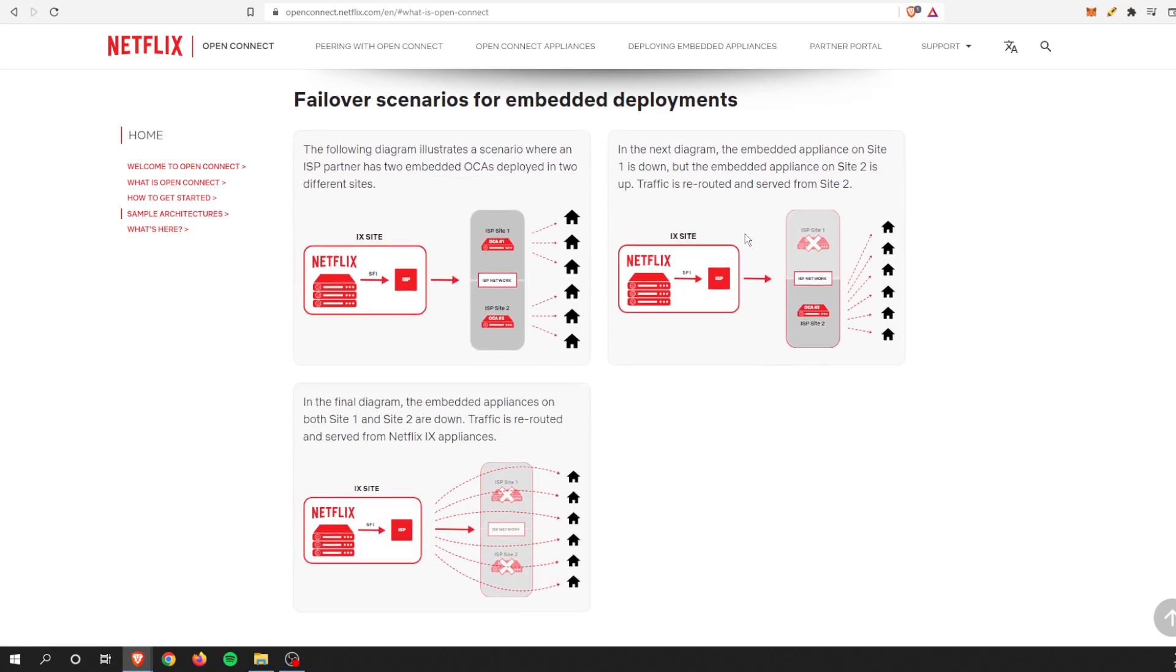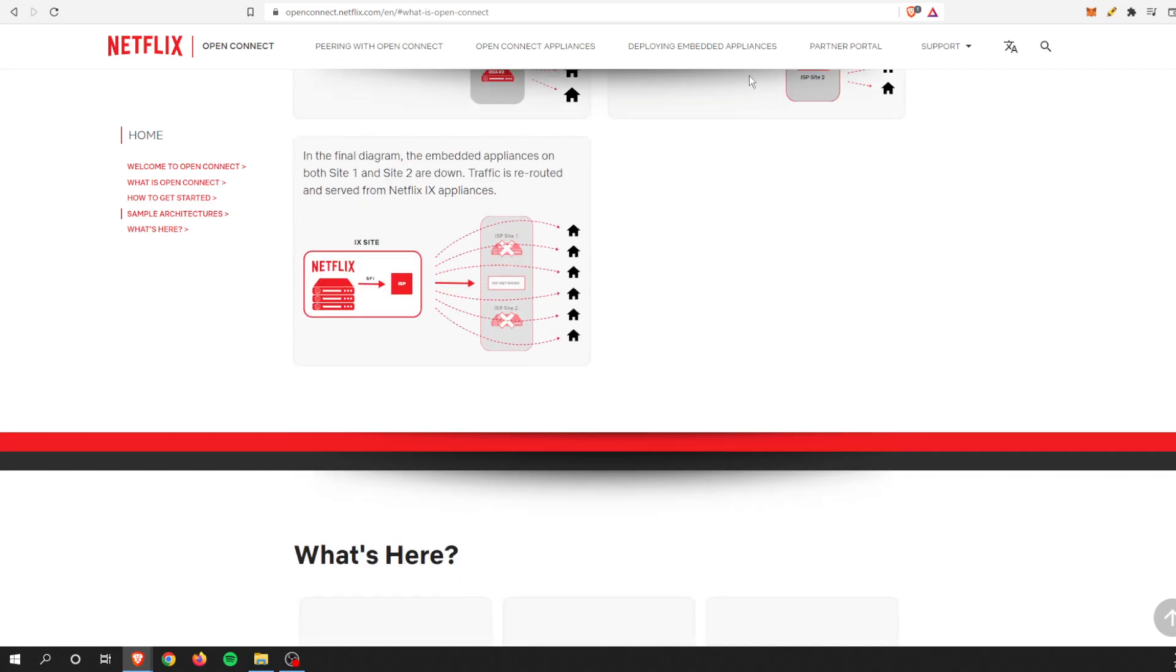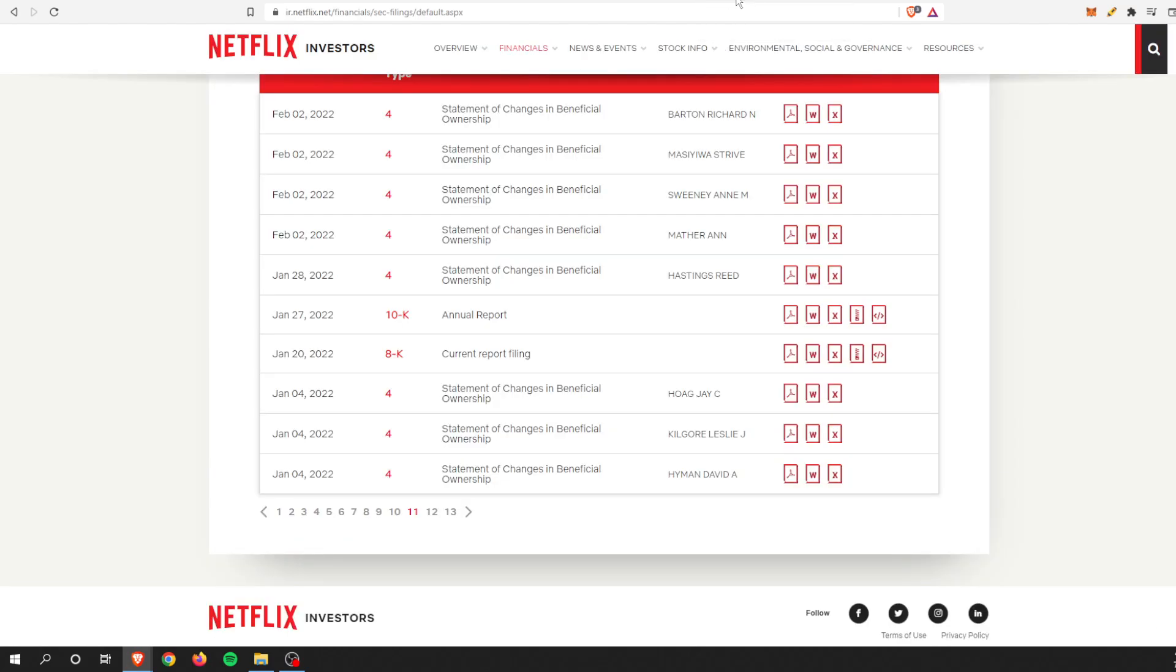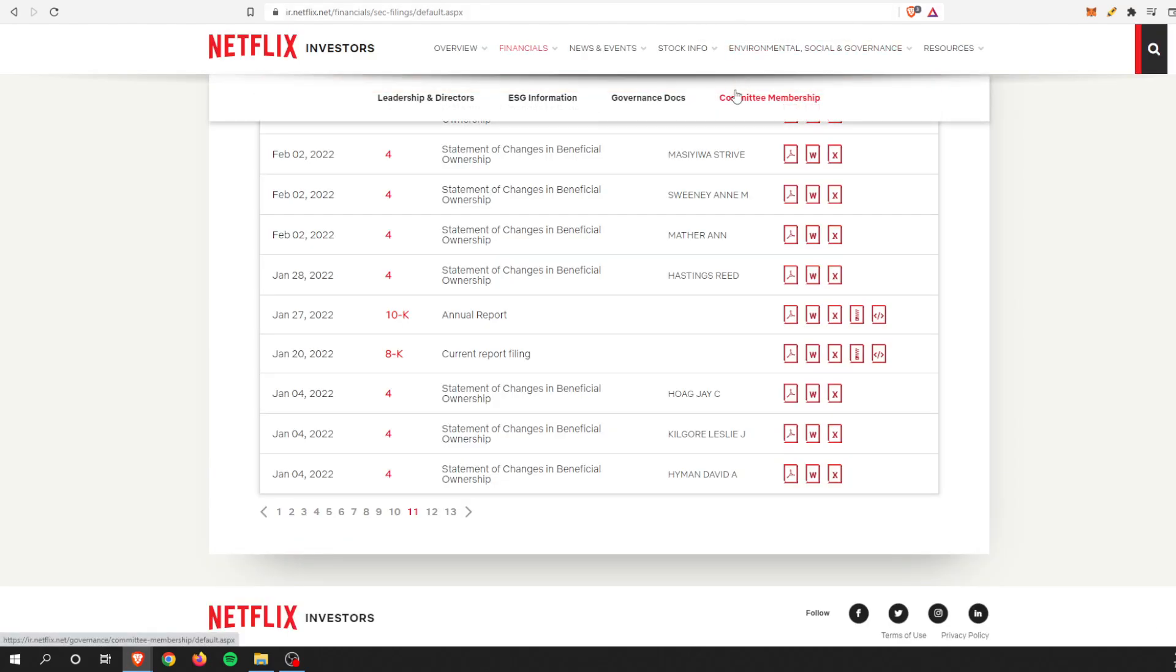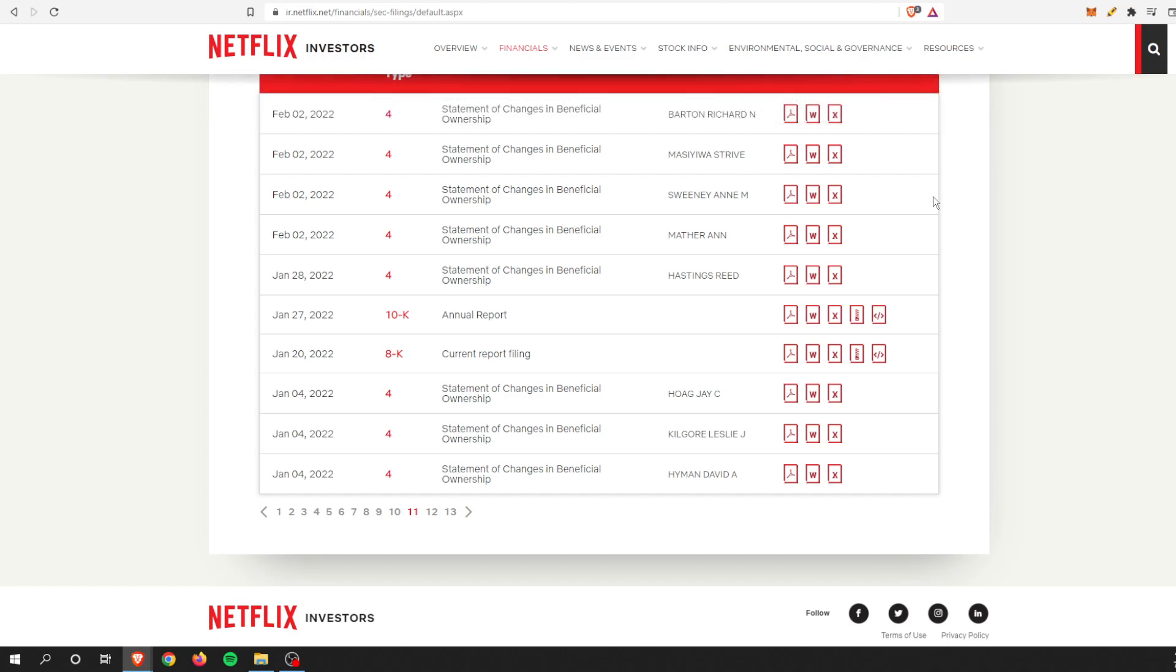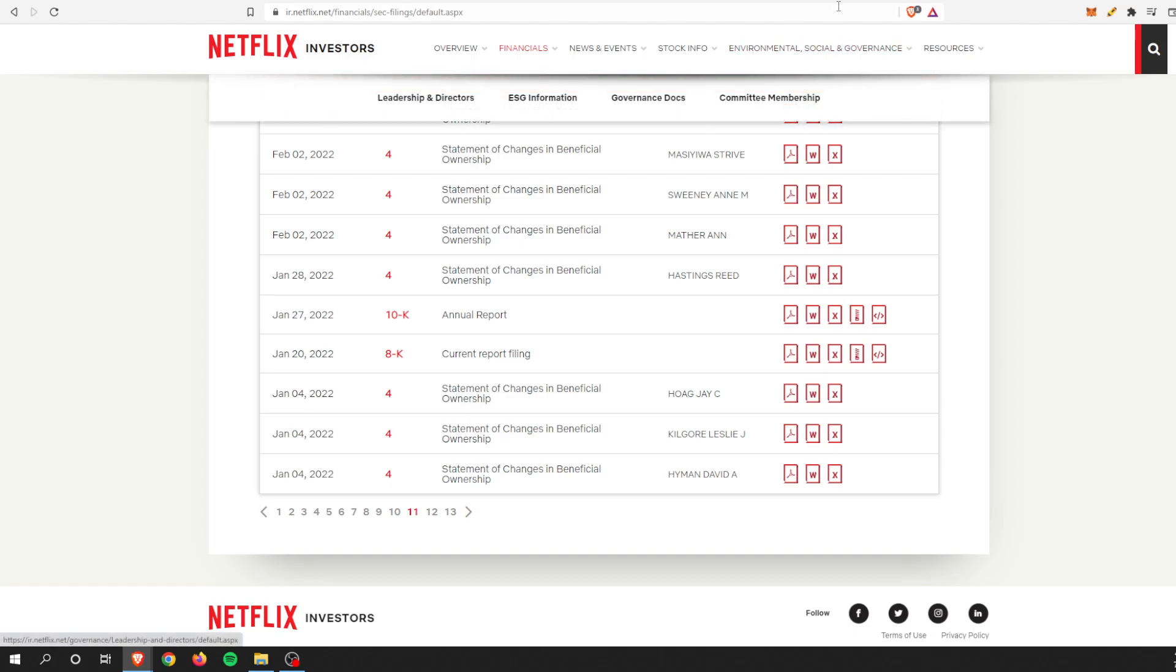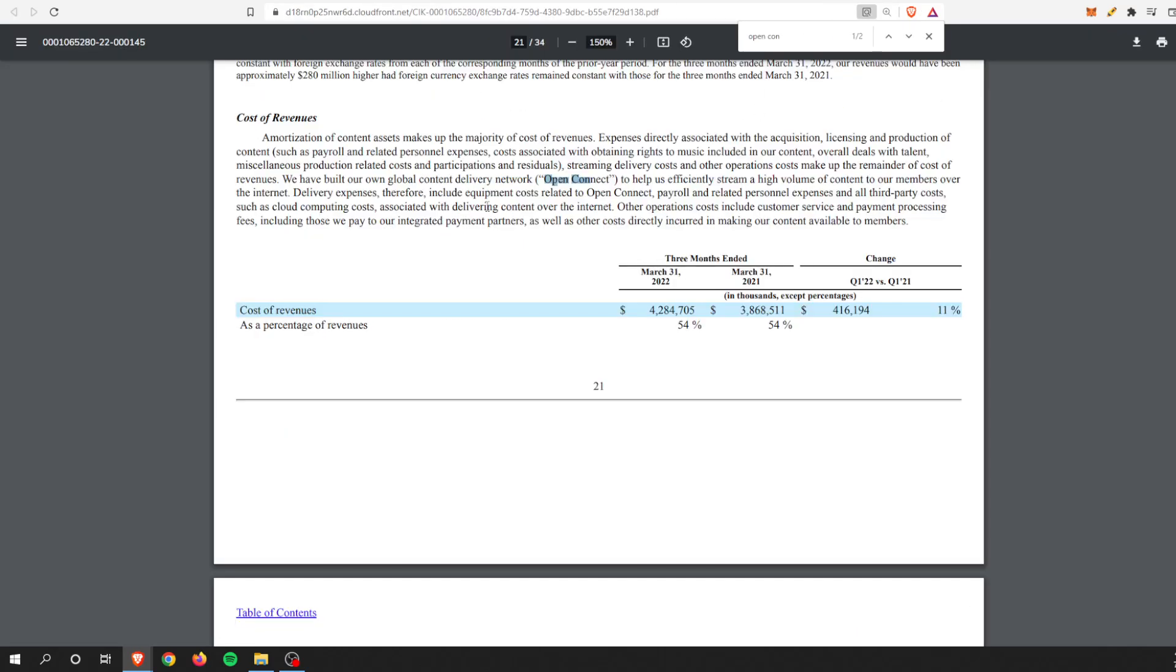It all boils down to money. As we know, the subscriber count for Netflix is going down and Netflix has to continue to create new content to bring in more people. If we check out the investor relations, all the answers are always here. The most recent quarterly report...